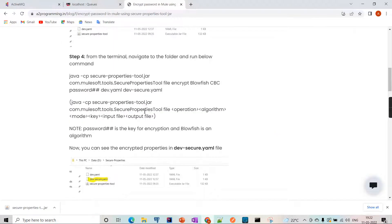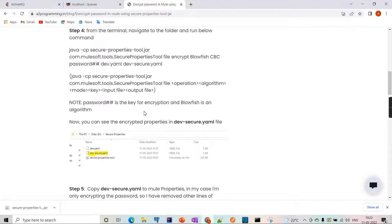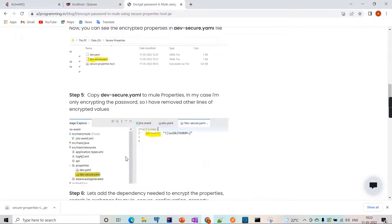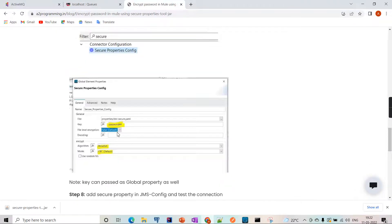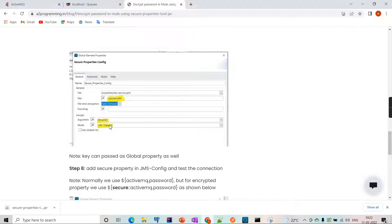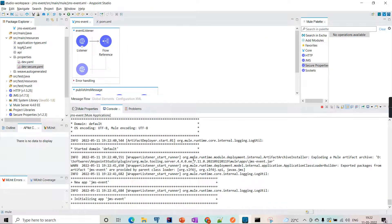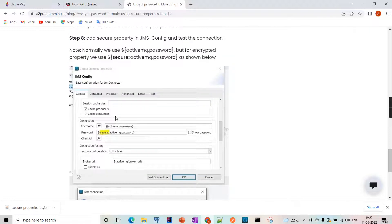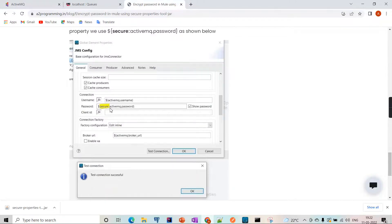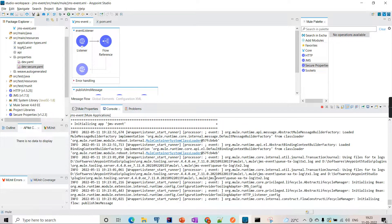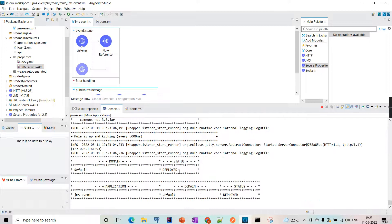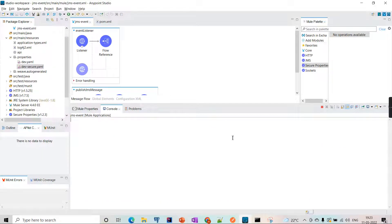The steps I mentioned are already in the document - I'll give the link in the description. To summarize: generate the encrypted secure file, copy it to the properties folder, add the dependency, define the encryption details, and then use the 'secure::' keyword to reference secured properties. The project is now deployed successfully.